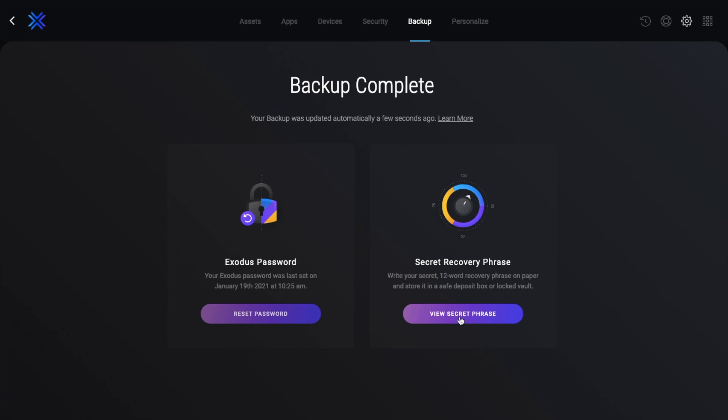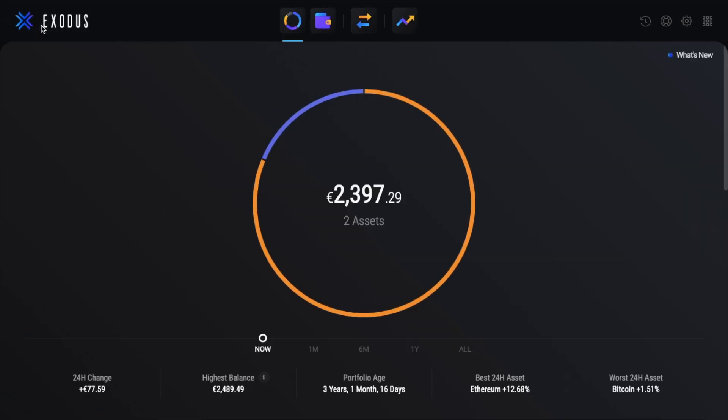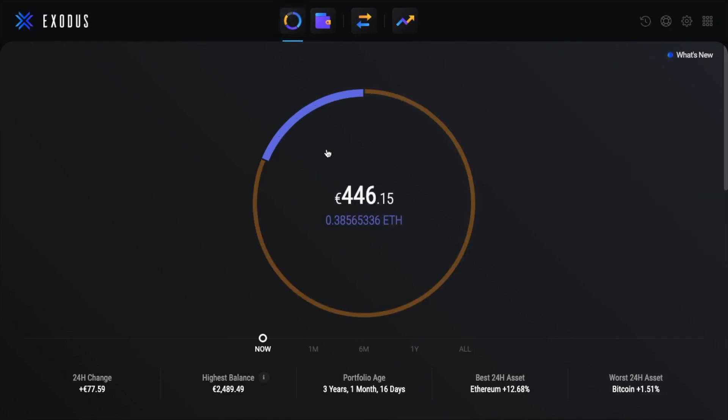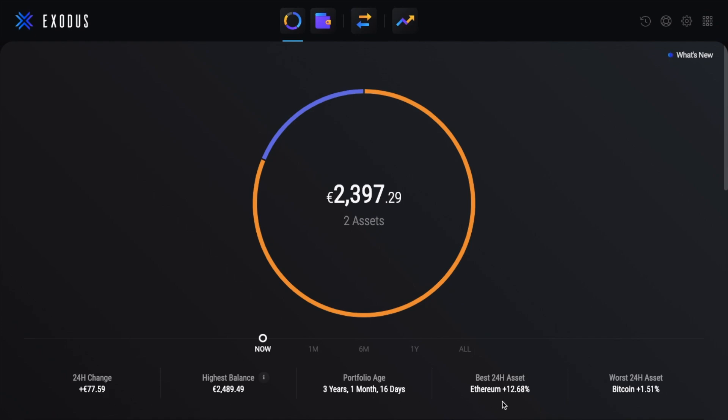Now let's head back to the home screen so that I can show you around. And you can access the home screen by clicking onto the X icon in the top left hand side of the screen. From here, you're going to see your portfolio tab, which is represented by a pie chart at the top of the screen here. And you've got your portfolio value, the 24 hour change, highest balance, portfolio age, and then your best and worst performing assets.